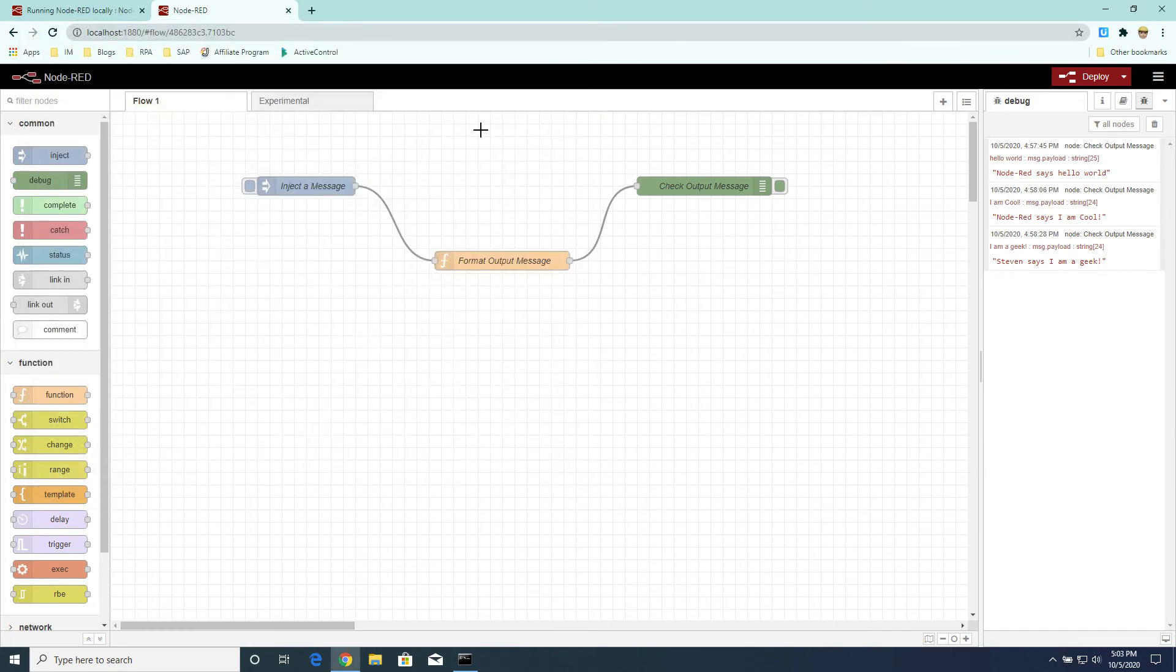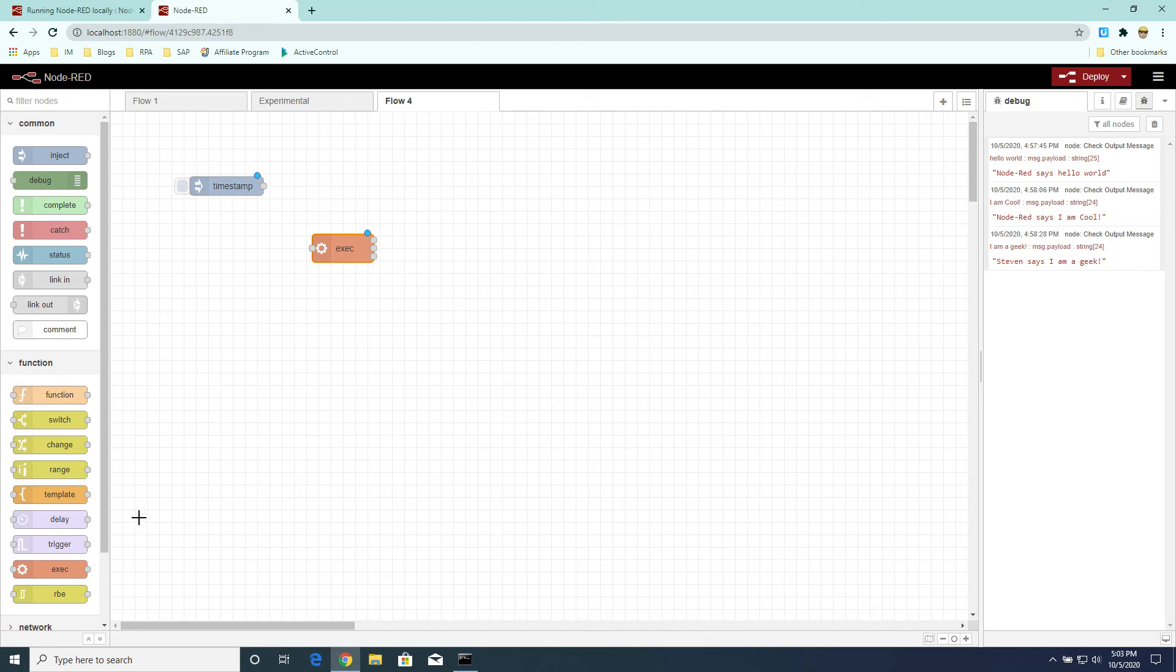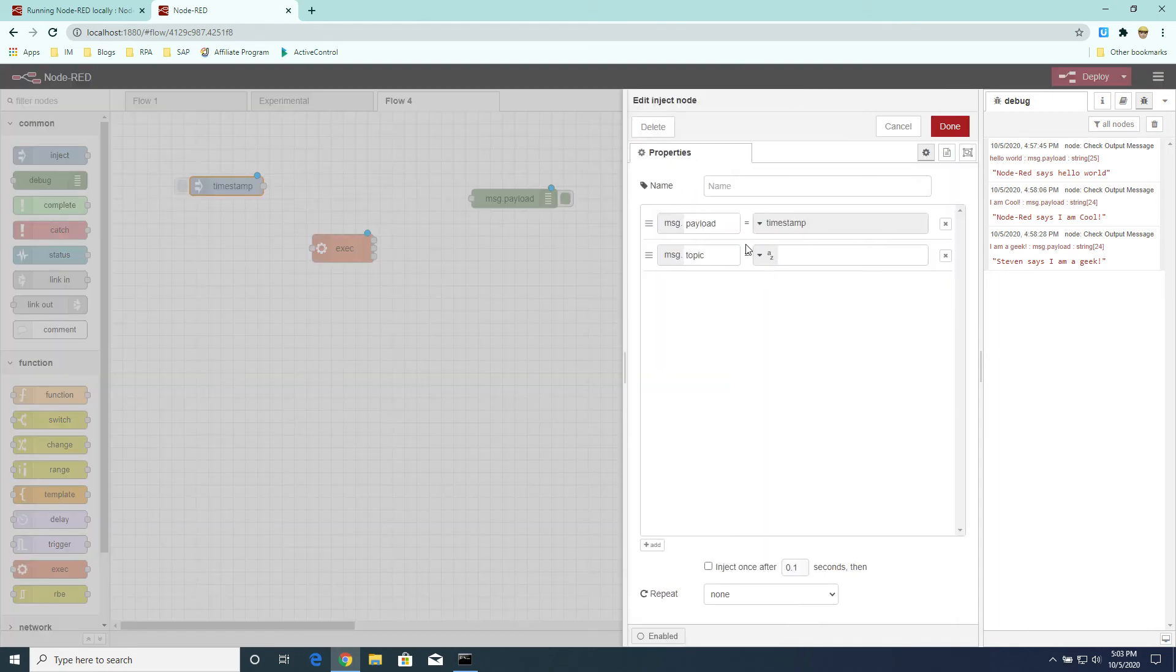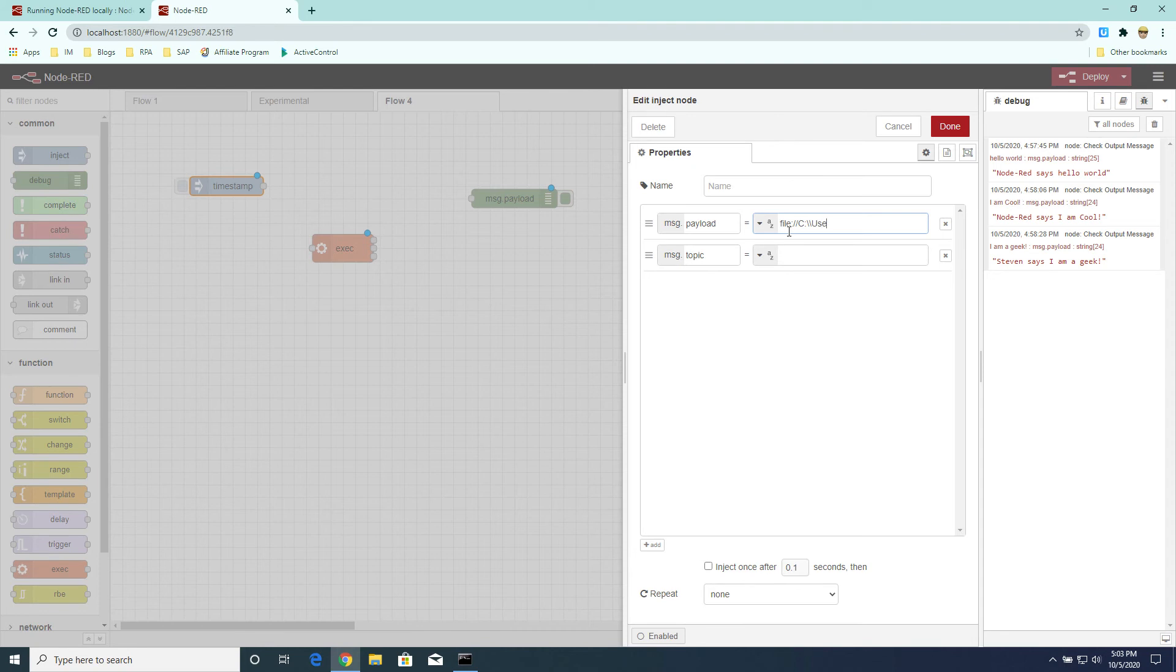Now, let's start with a new flow in Node-RED. We'll drag and drop some nodes that we will use to start the UI vision macro. We'll use an inject node, and we'll use an execute node, and we'll have a debug node. So if you open up the inject node, what we first do is change the payload to point to the UI vision file that we've just downloaded from UI vision. Okay, so it was downloaded to my downloads folder.